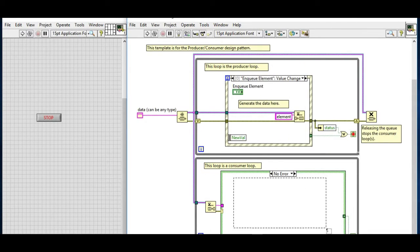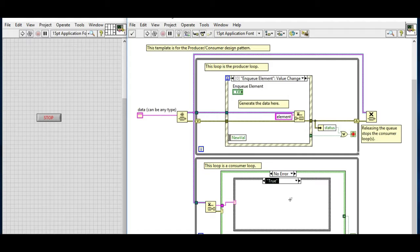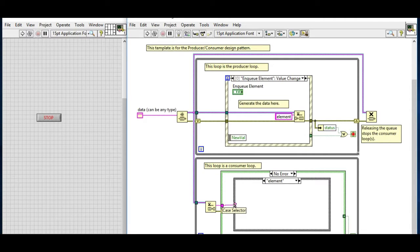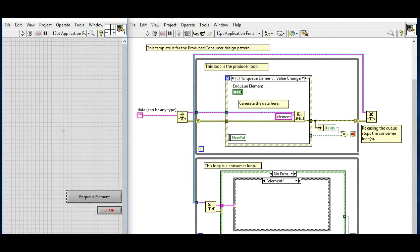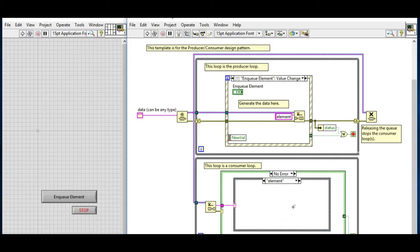We'll get the case value in the dequeue element in the consumer side. We're going to type in the element so that whenever we press the enqueue element the event will be triggered and the code inside the element case will execute.